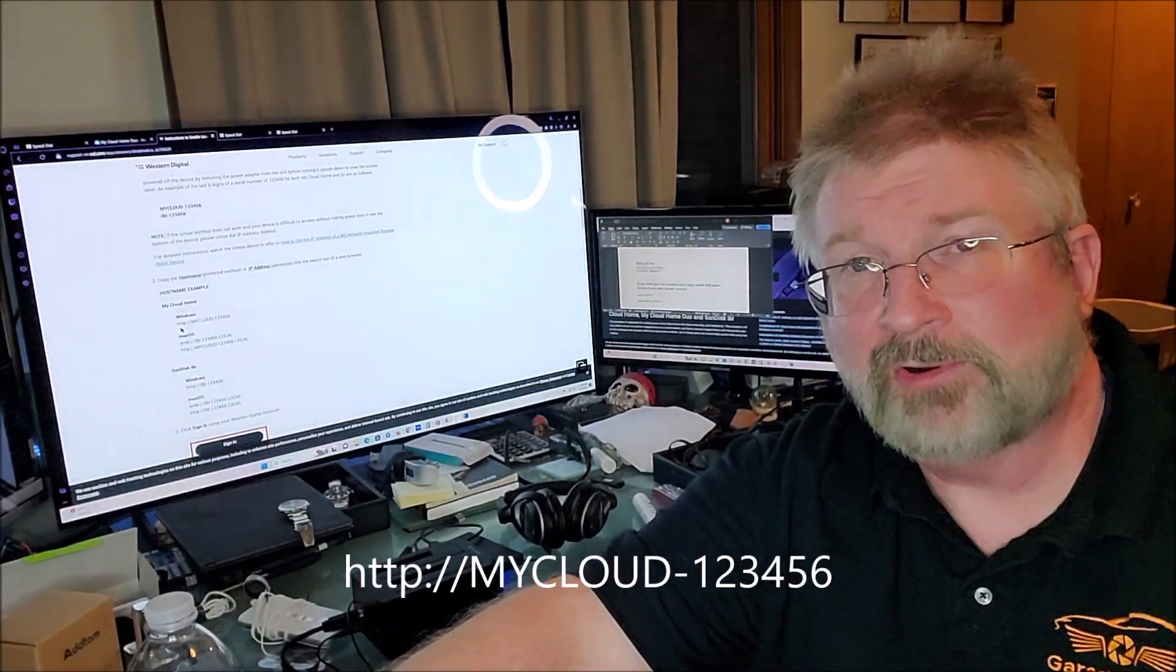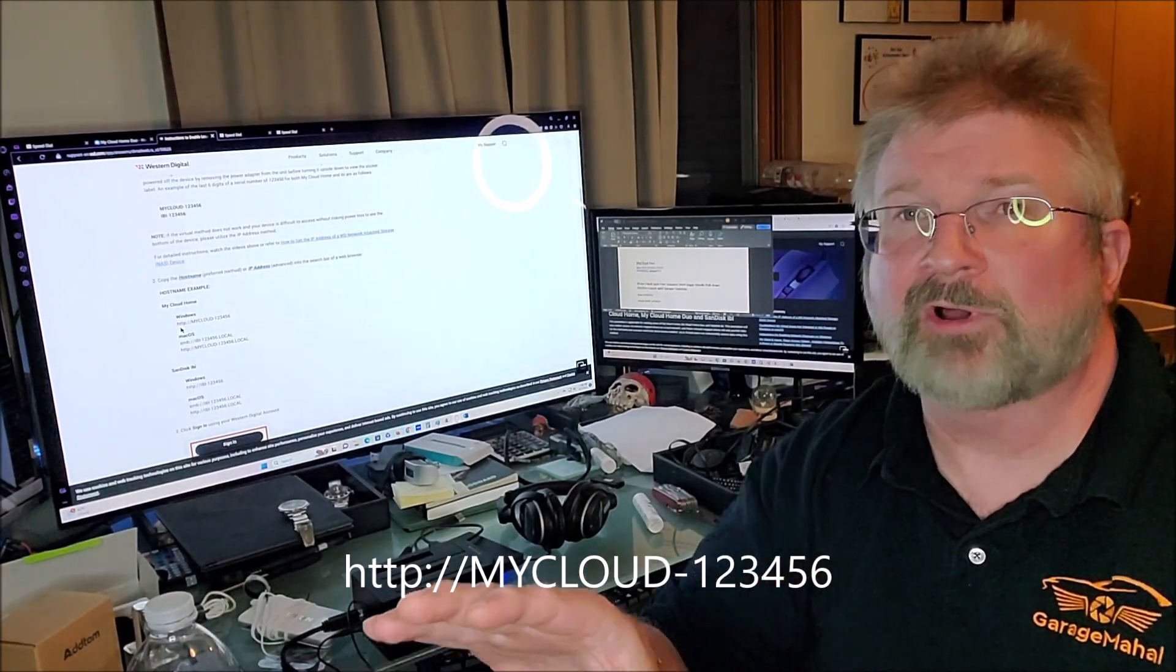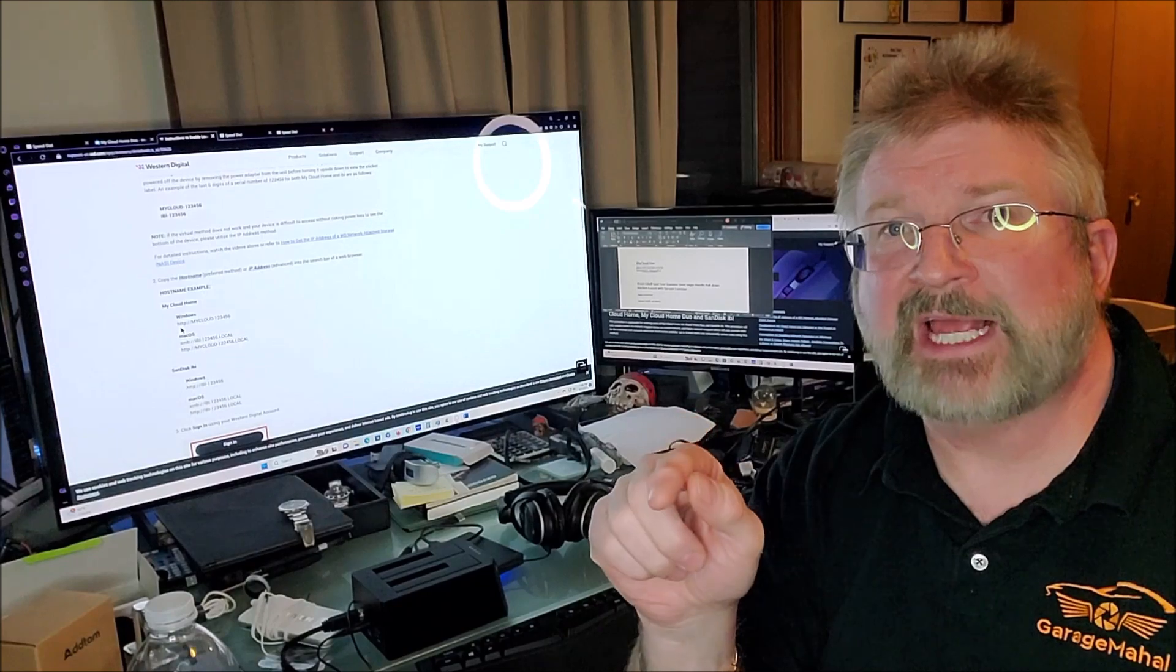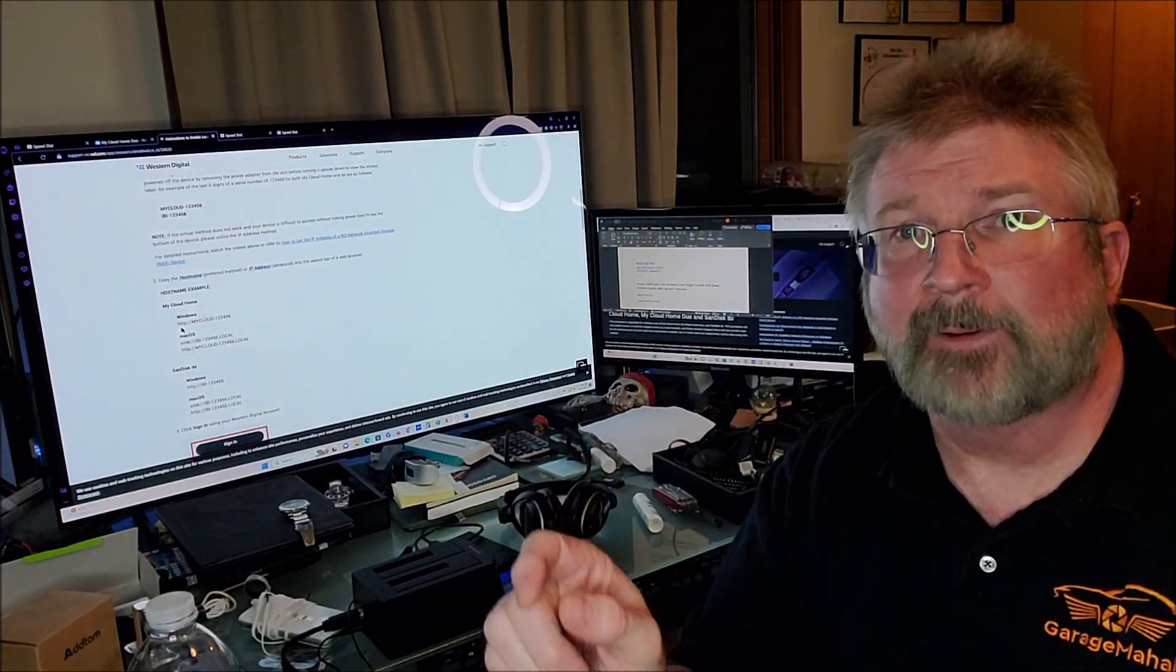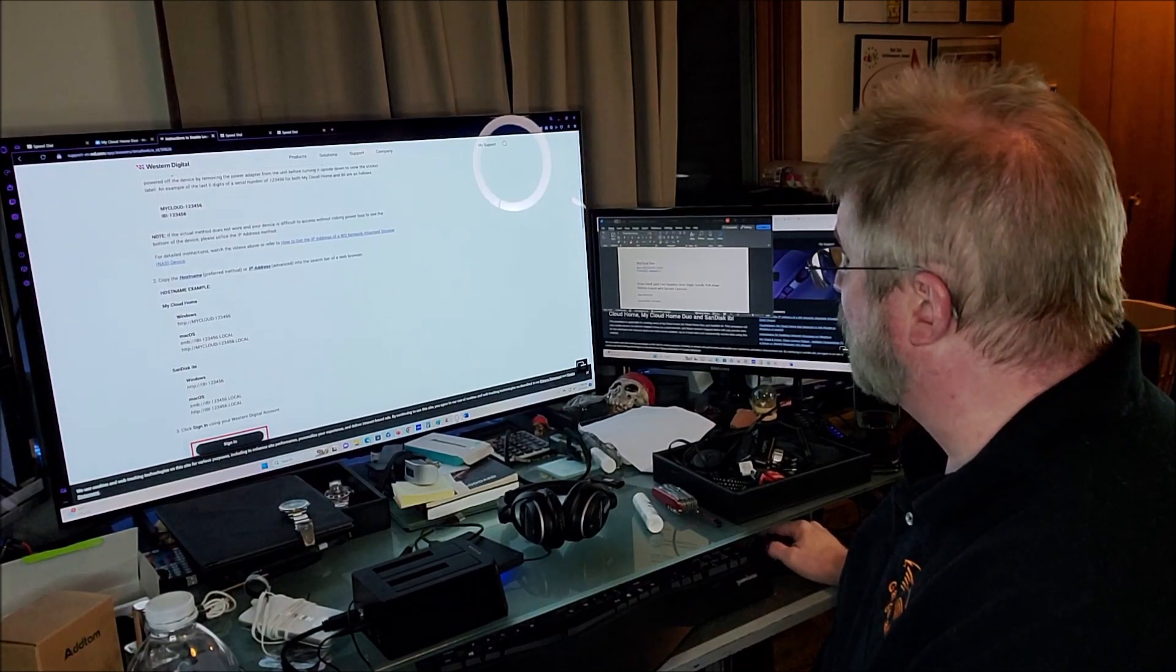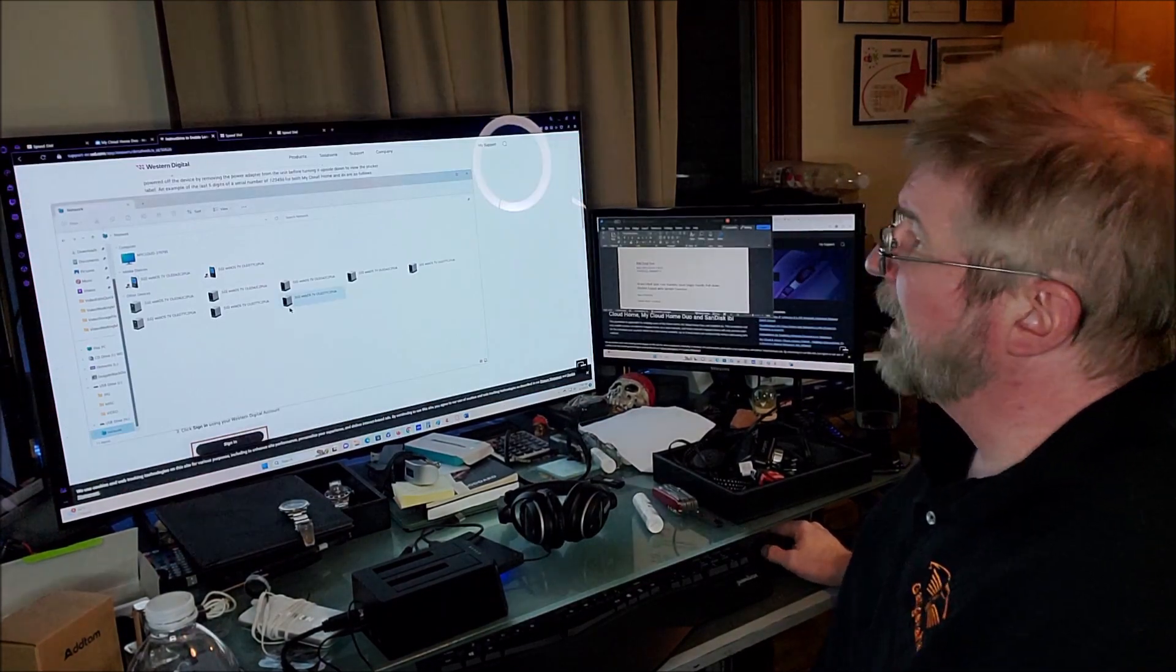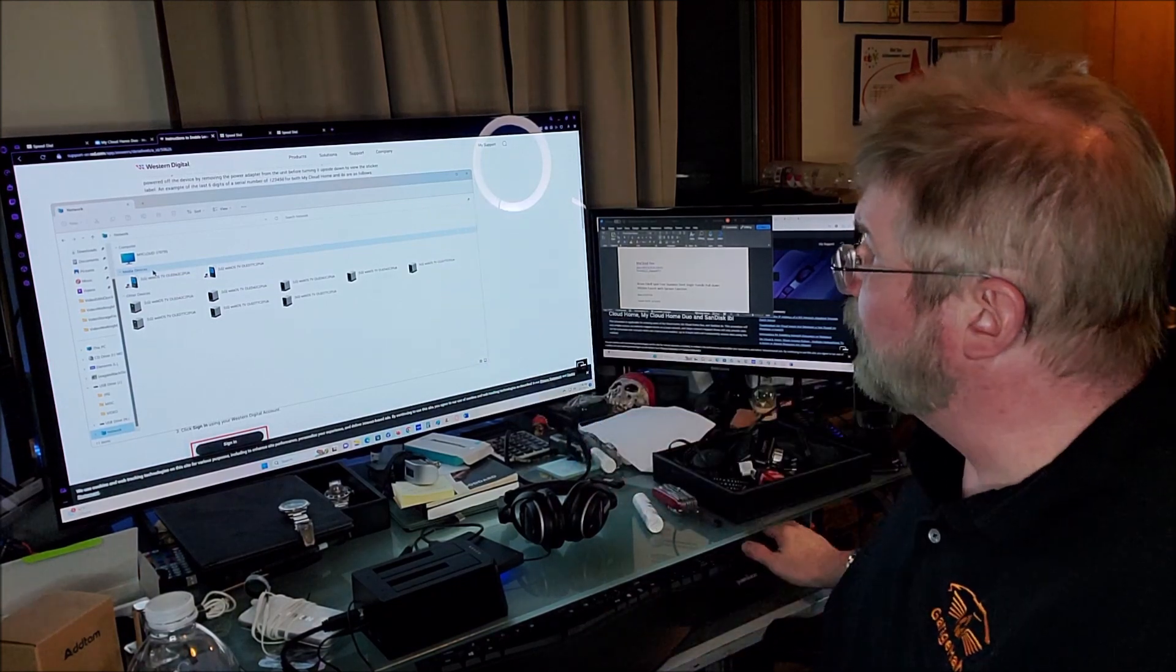Make sure you unplug it, power it off, flip it over and you'll see S-N, and then you see the last six of your serial. You can also find it here. If you open up your network folder, basically My Computer on Windows, you scroll down to your network.